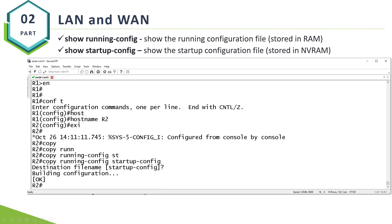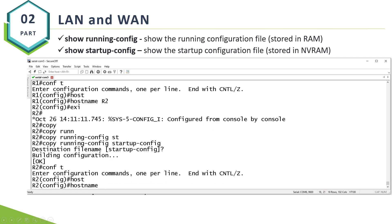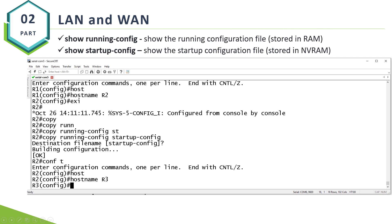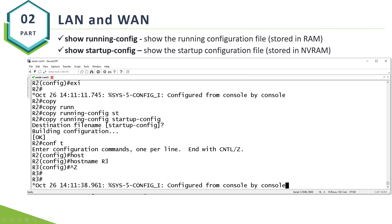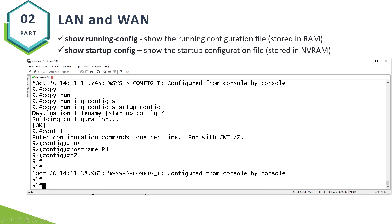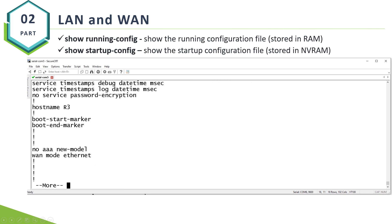Does that make sense? I will keep everything that I've configured already. When I say hostname R3, that will change in my RunningConfig, not in my StartupConfig. When I type show RunningConfig, you will see that my hostname is R3.